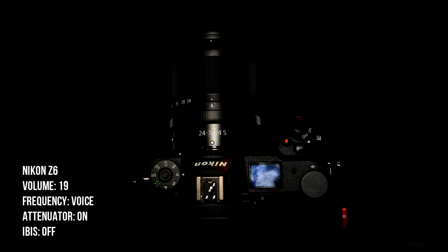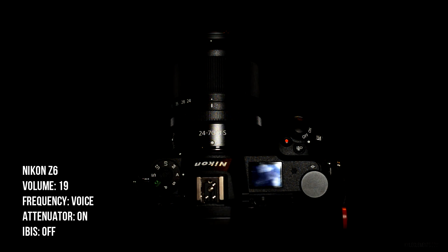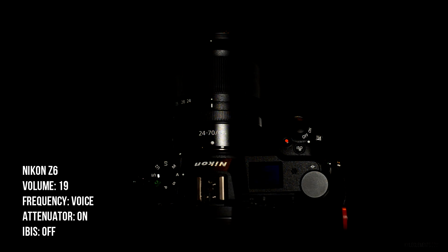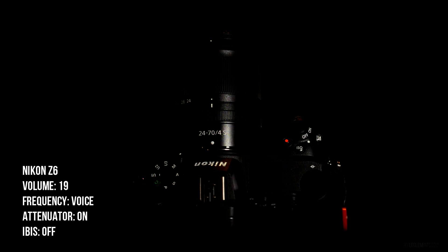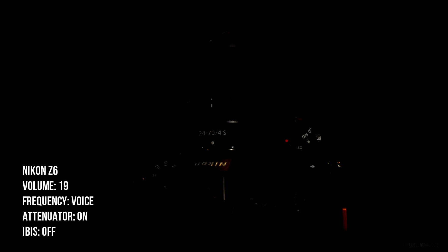Now I've set the frequency range to voice. It's still at 19. Everything else is the same. Attenuator is on.